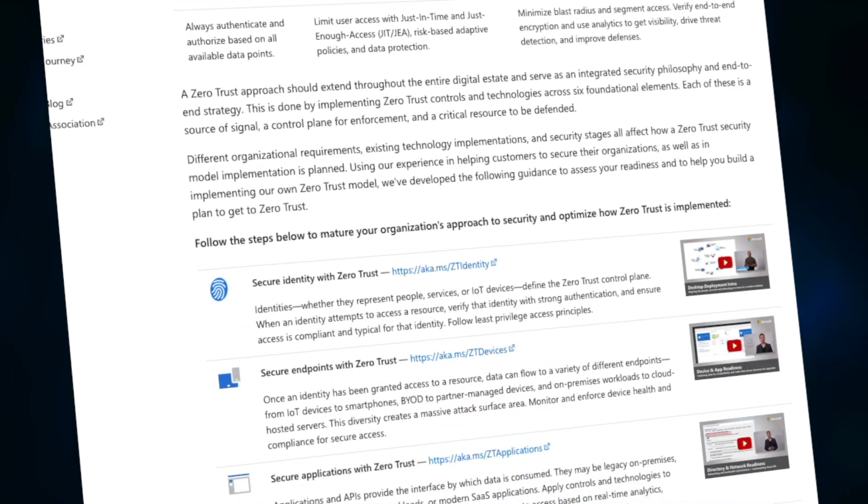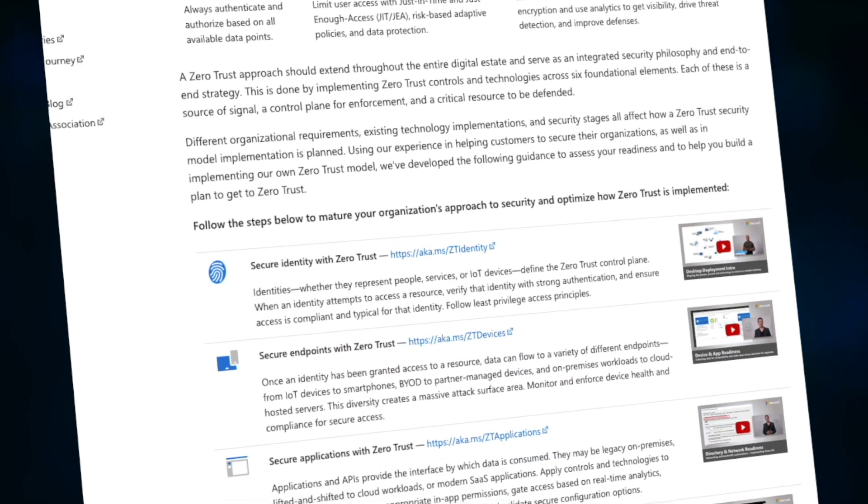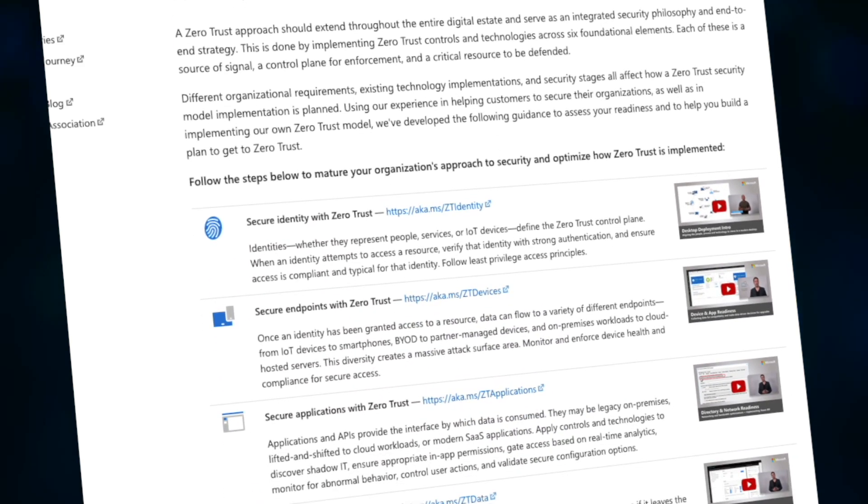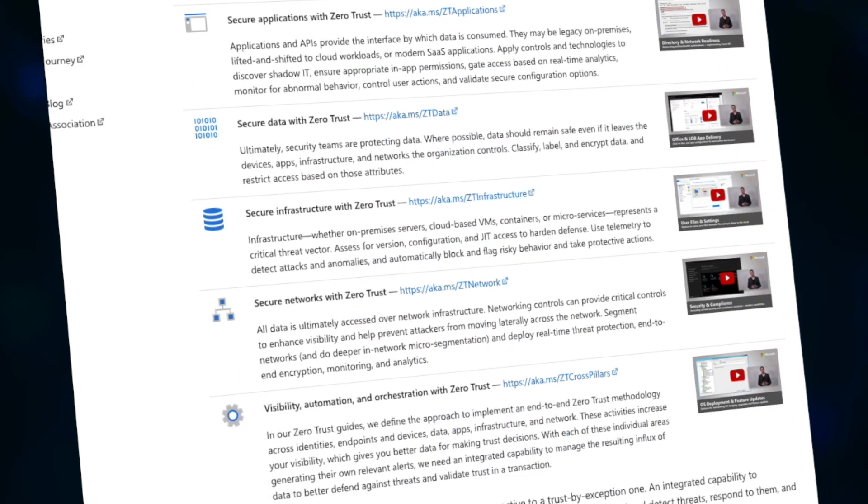That's all for today. Hopefully you've enjoyed this overview of Microsoft Zero Trust. If you have, make sure you subscribe, and we'll see you next week for another video.